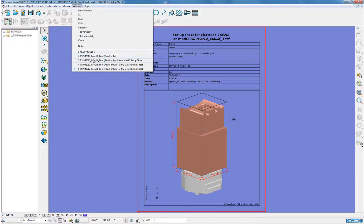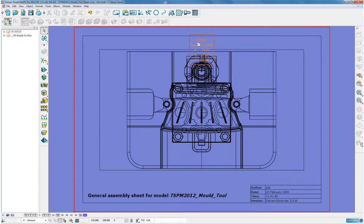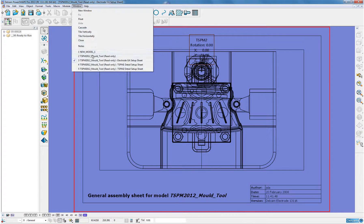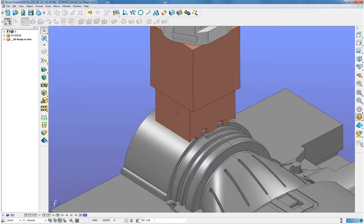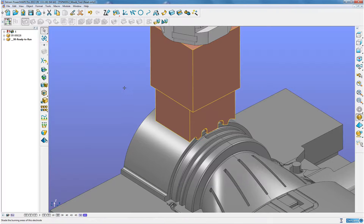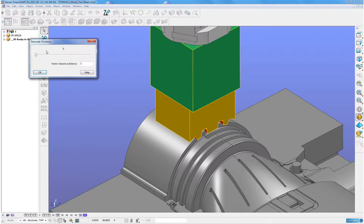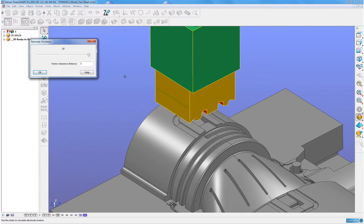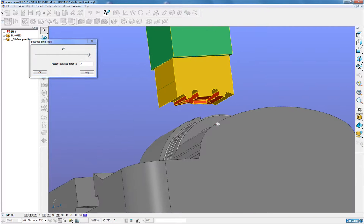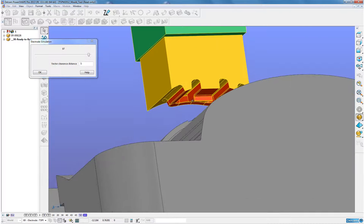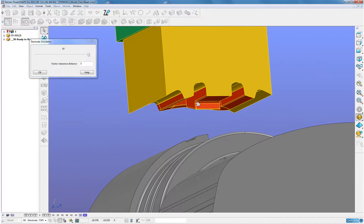So when we come to the GA now, we'll see that the second electrode has been applied to that general assembly sheet. We can also turn on the burn area shading, go into our simulation, extract away, and we'll see all the faces here of this solid have been identified as the appropriate burn and clearing.